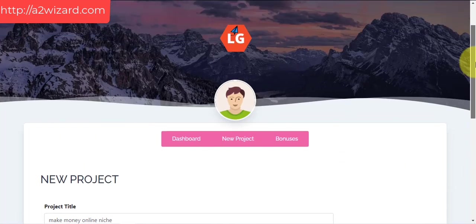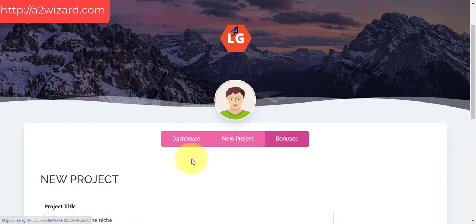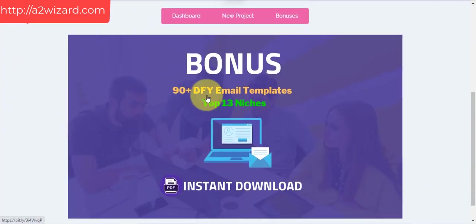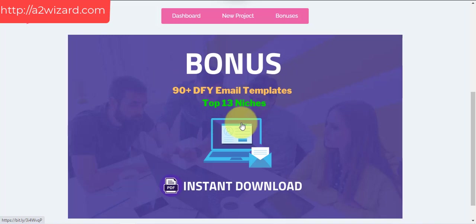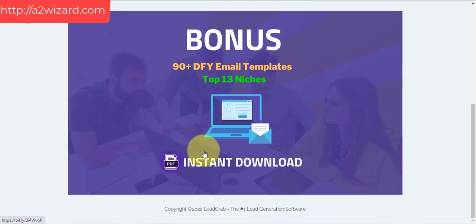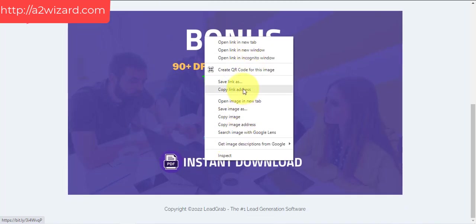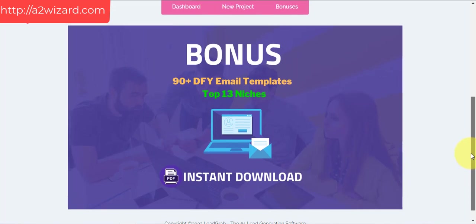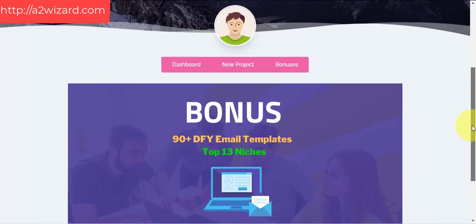It's a very awesome software and they also give you bonuses. The bonus is 90 done-for-you email templates in the top 13 niches. It's very easy — you just download this and you can start sending cold emails. You do not have to write your own emails.